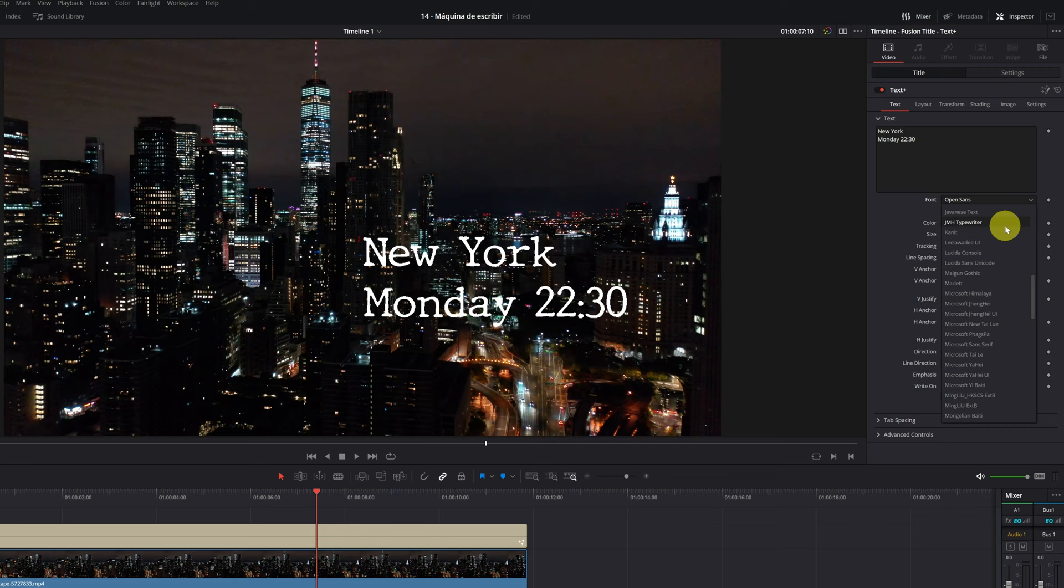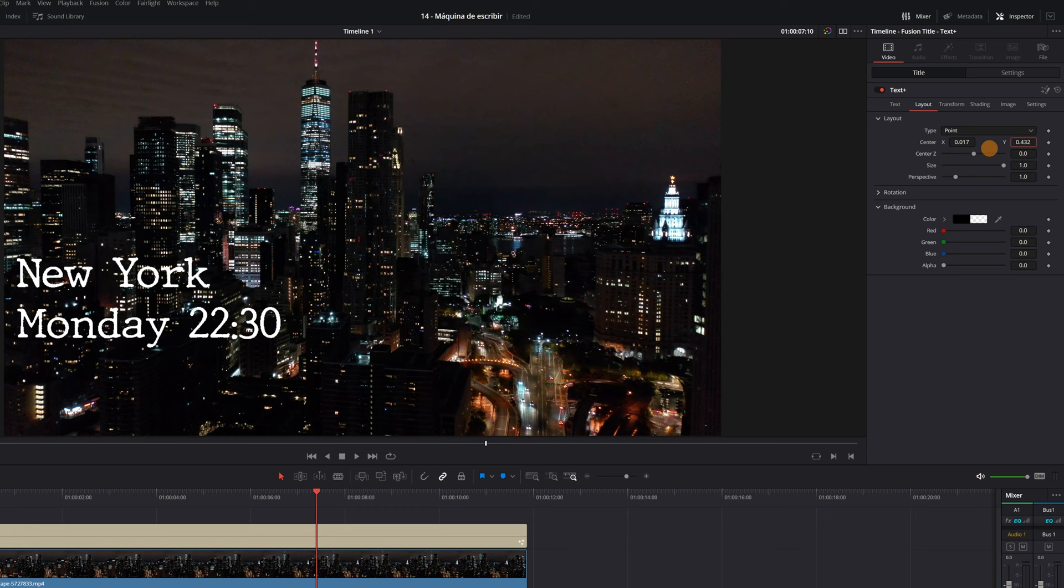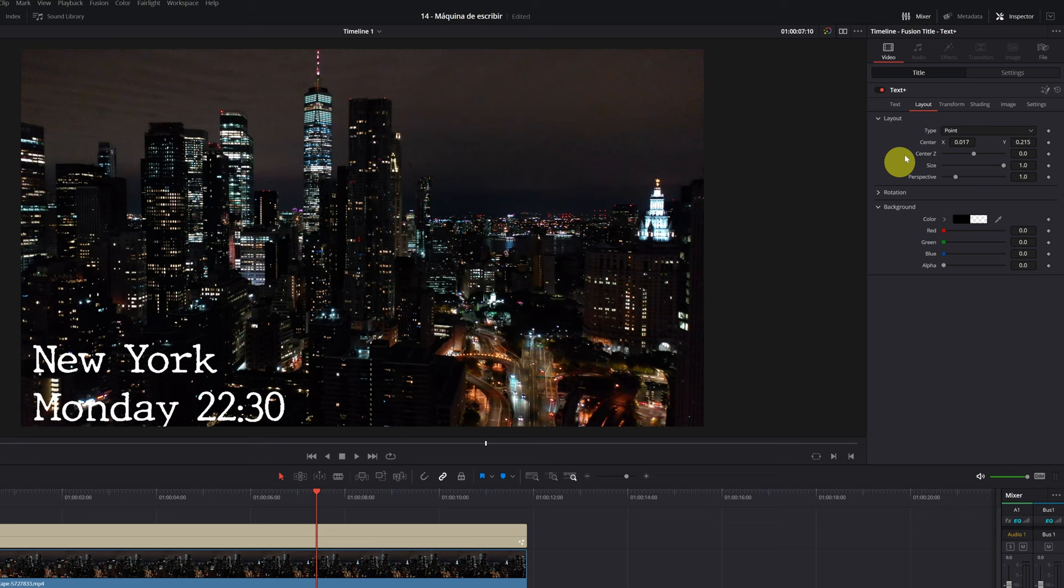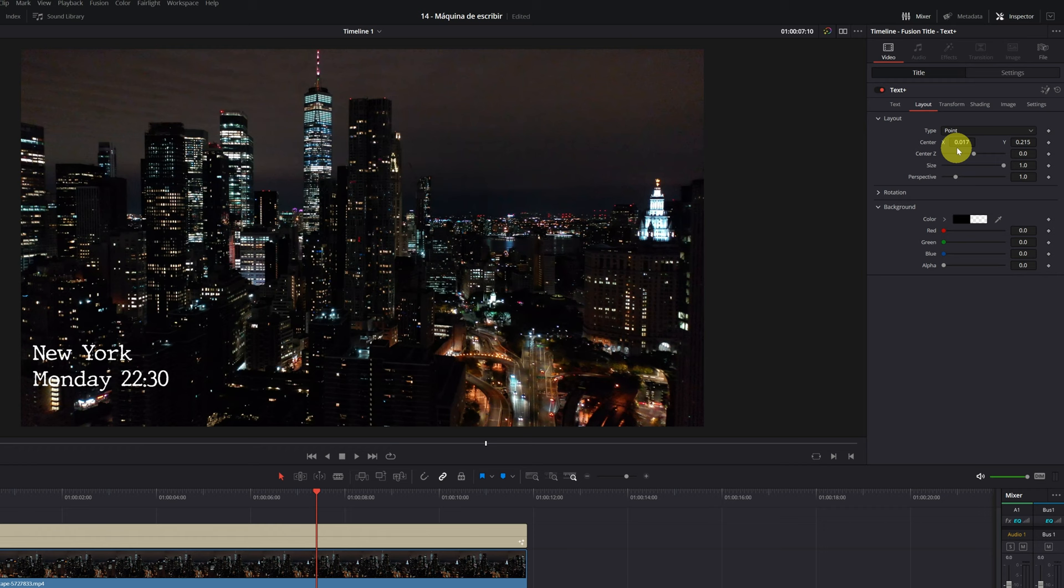In the layout section, if we click, we can change the position of our title by moving the x-axis and the y-axis. I'm going to put the text right in the corner of the video. We can also modify the size in the text section. For my liking, it's a bit too big right now. We reduce the text size and now we place the text again. Perfect. I already have the text just like I wanted.